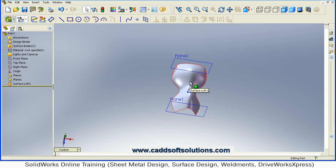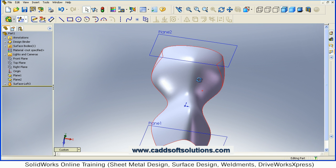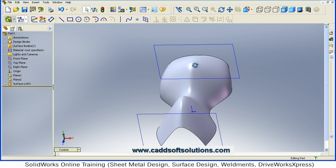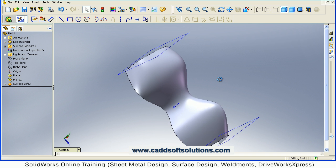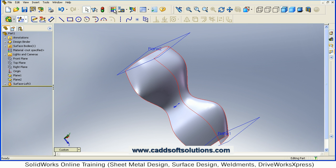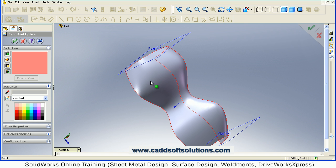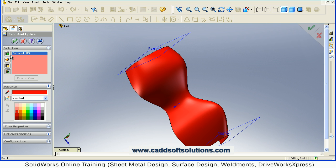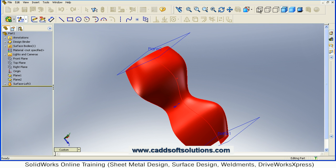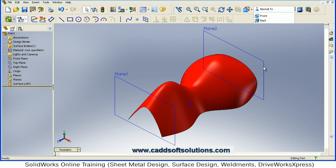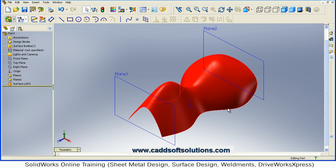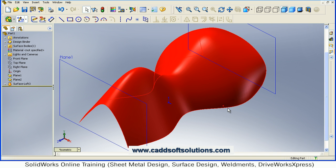And in this way this surface loft is ready. You can give it a specific color by selecting the Color option — select this feature and give the desired color, accept. Isometric view. So in this way you can use the loft feature in SOLIDWORKS.